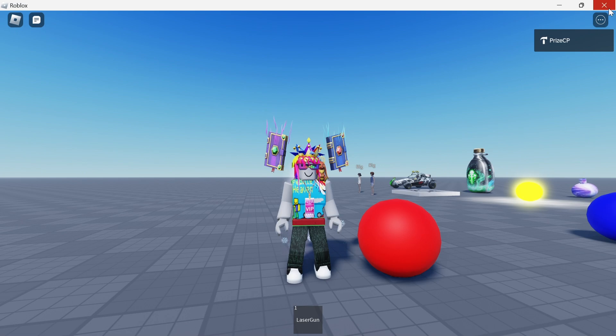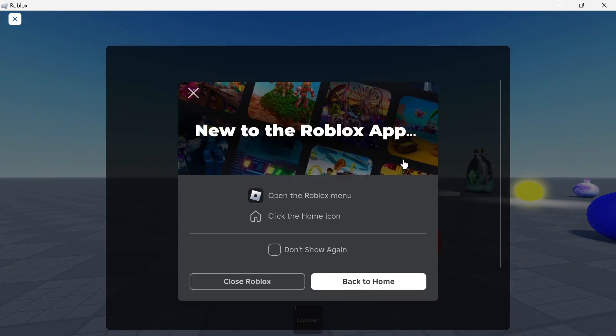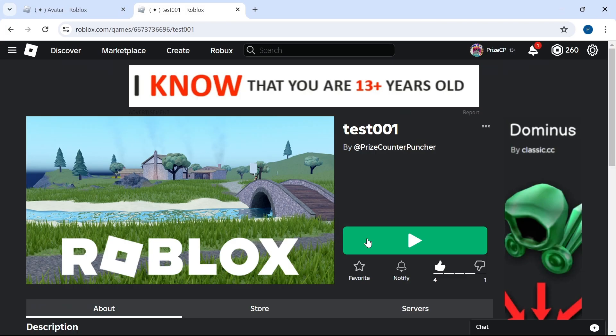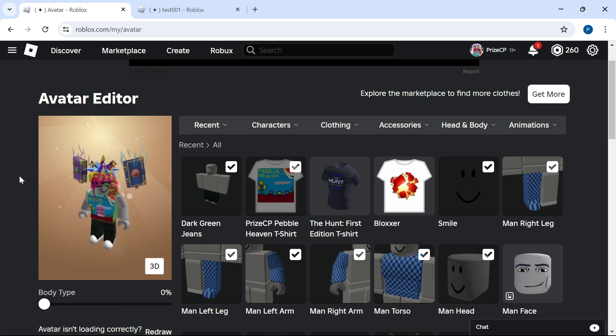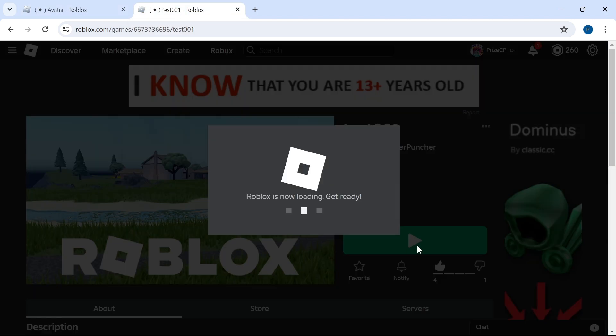I'm going to exit out of this game and we're going to go back to the roblox.com menu here. We're going to change the body type. Instead of 100%, I'm going to change it to 0%. Let's now go back to the game and see how it looks inside the game now.